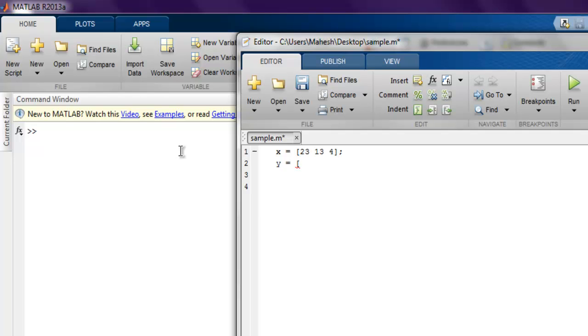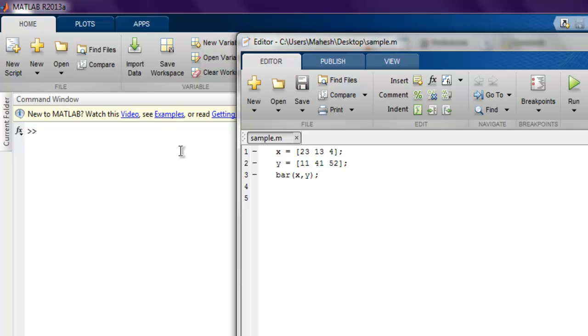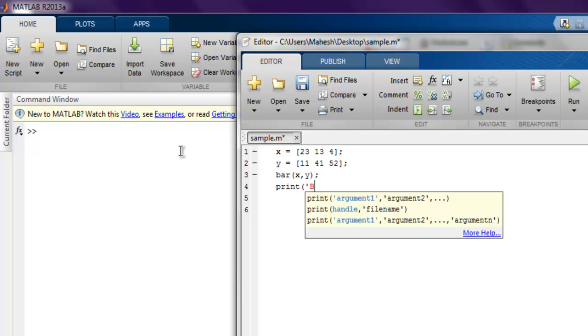So let's say 11, 41, and 52 are my values in Y, and we are going to plot with the bar function. And then for exporting our PDF file, let's just use the print function, and here...